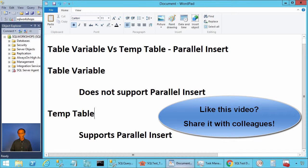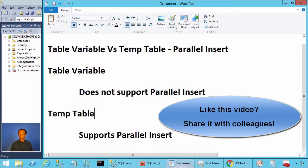On the other hand, table variable has no statistics. This can lead to incorrect estimation, poor execution plans. Take this into consideration while deciding.